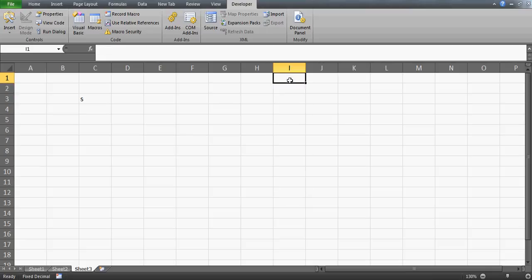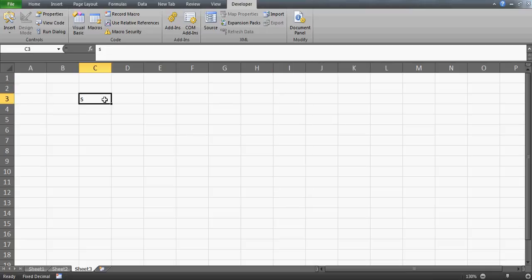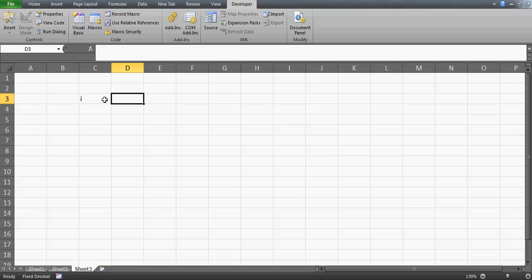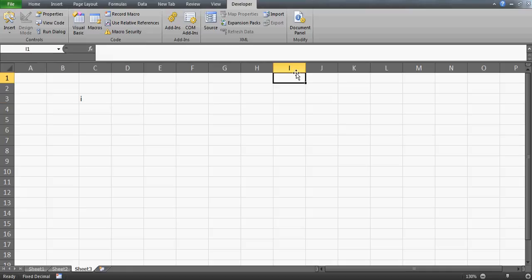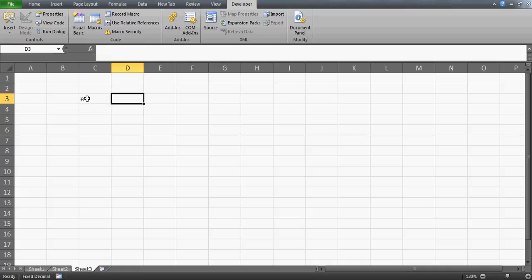So the requirement is: whenever I write something here, let's say I, then in this cell - maybe in the form of a drop down - I should have all the countries which start with I. And if I press E then I should have the countries which start with the alphabet E.